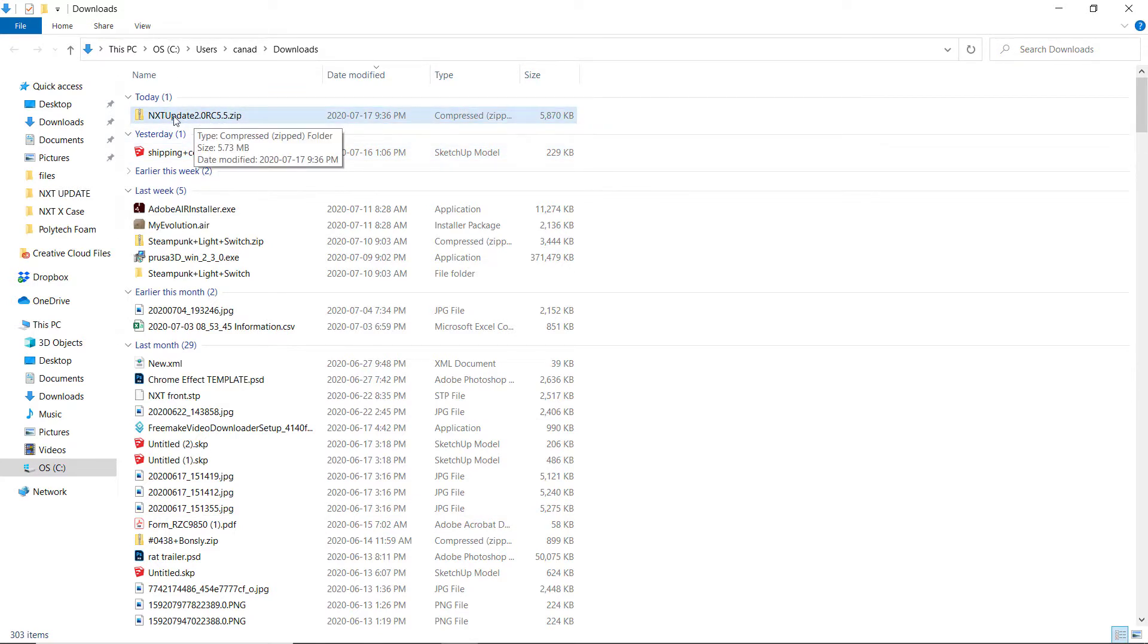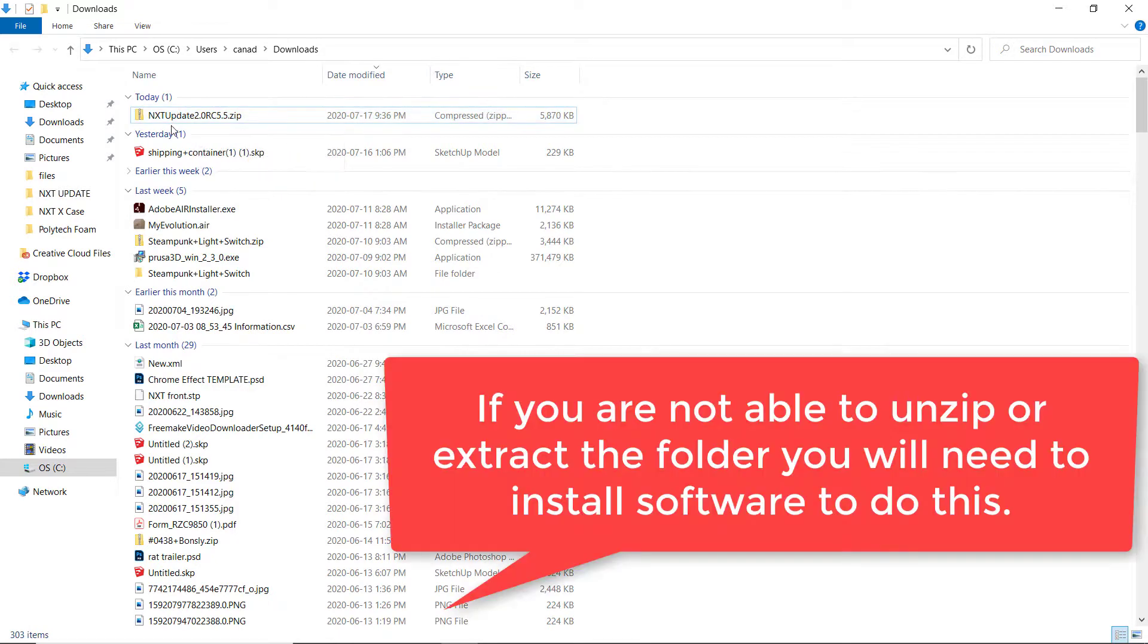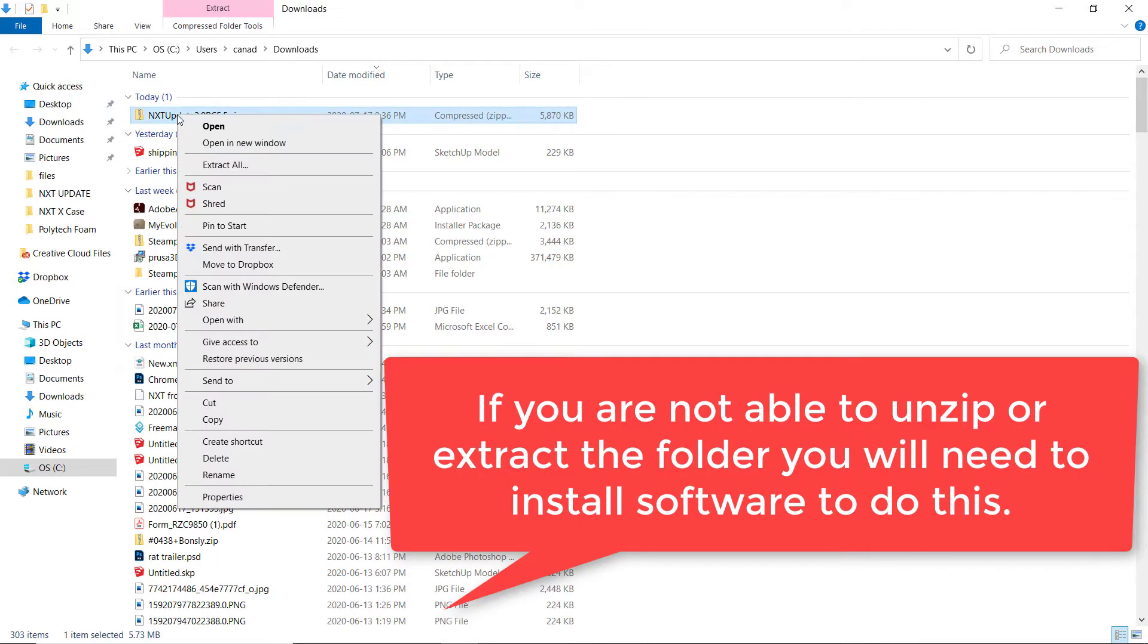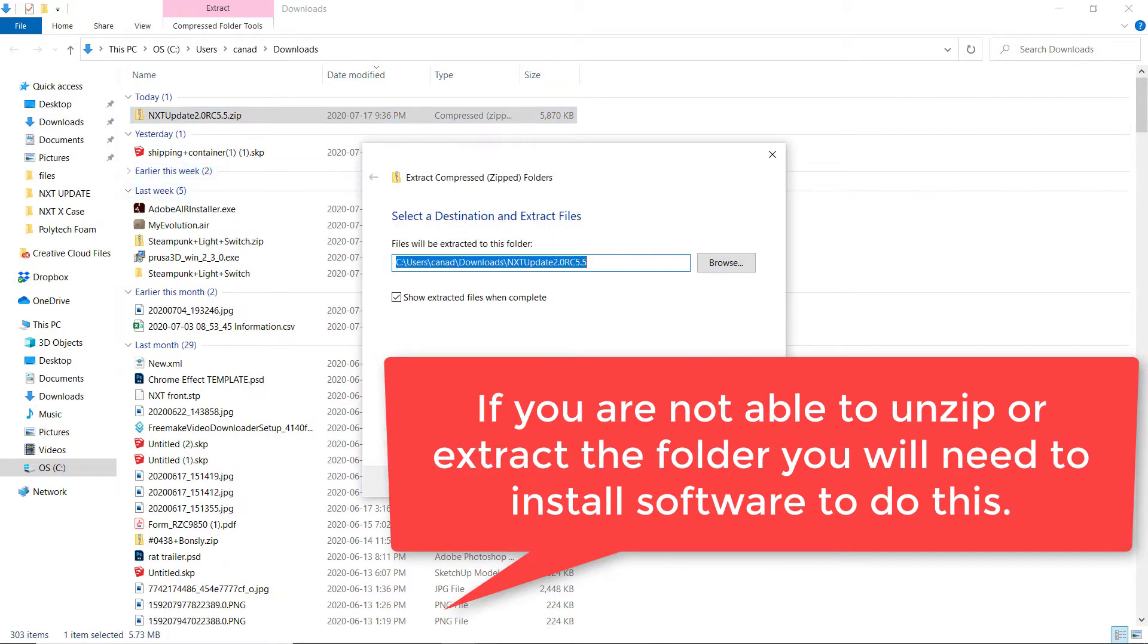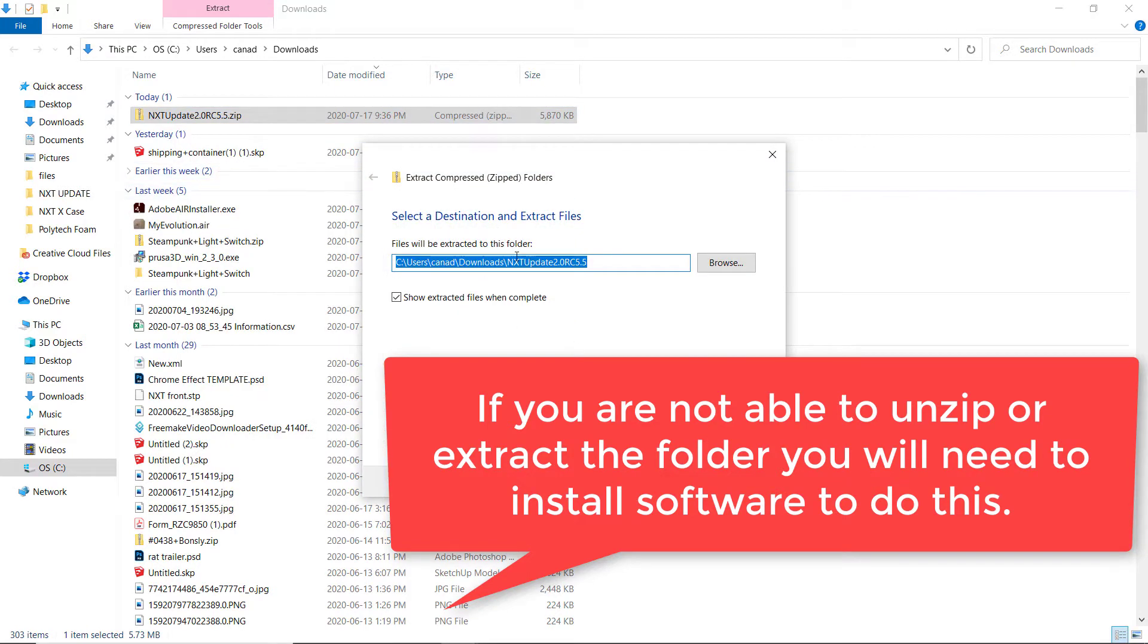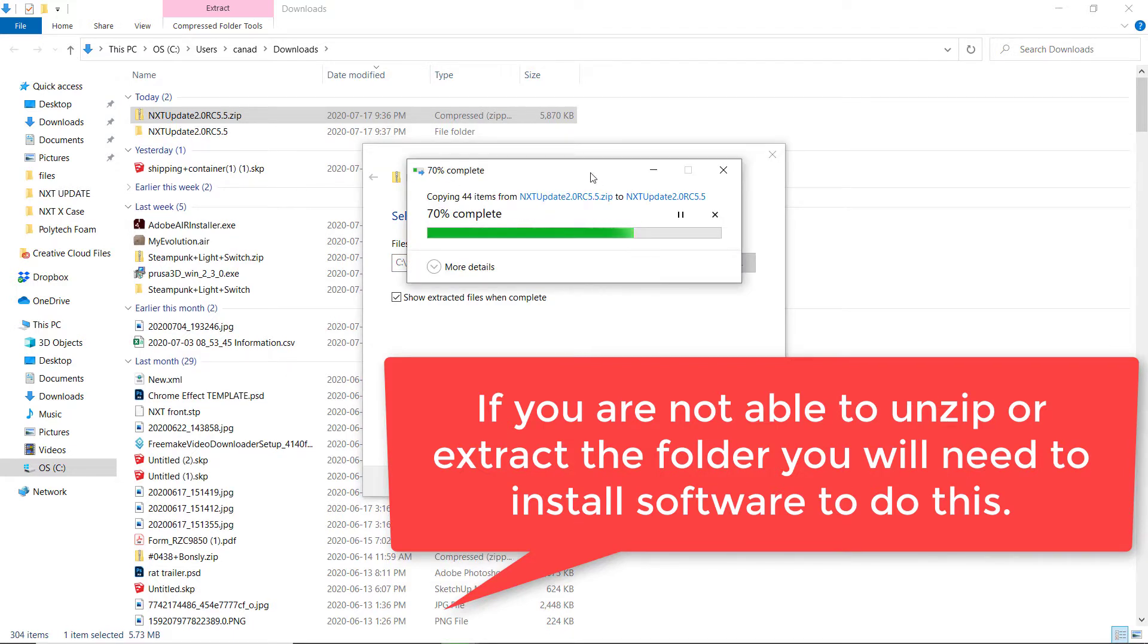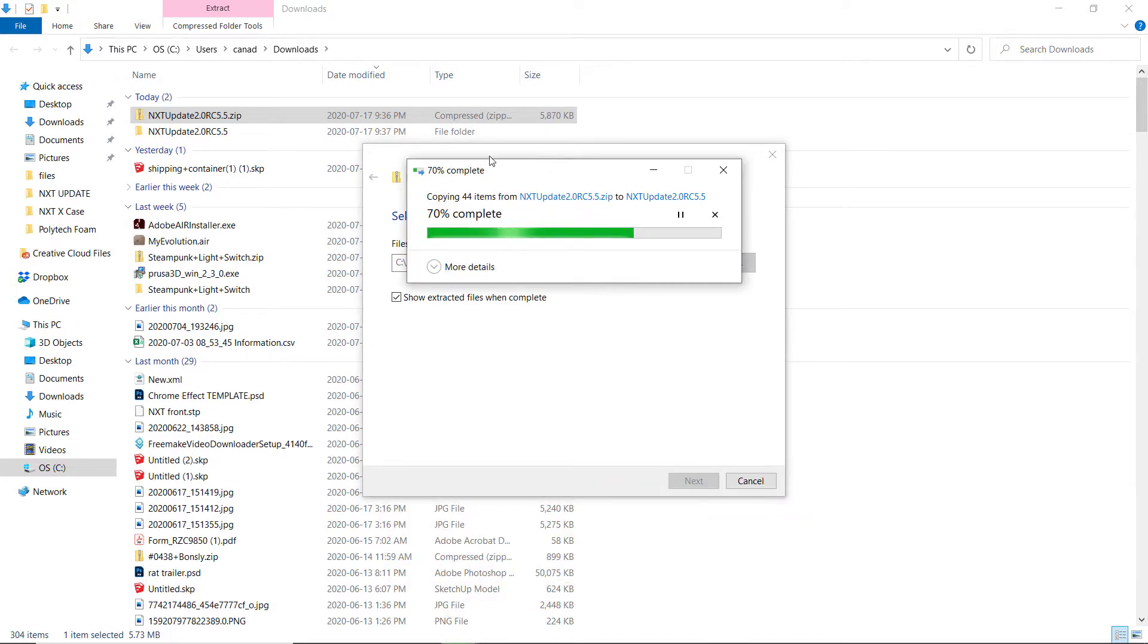If you've not used zip files before, it's like an archive file and it contains all the other files that you'll need. You'll need to right-click on this and extract all. You want to extract all of these files, so you click on extract down here and it will extract all of the items within that folder.